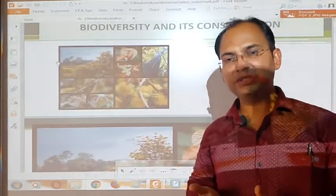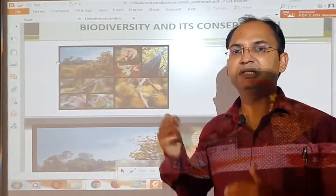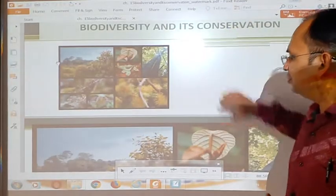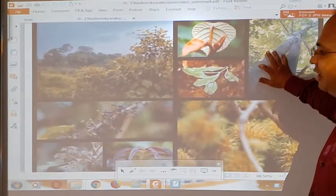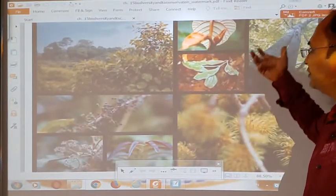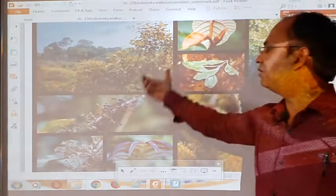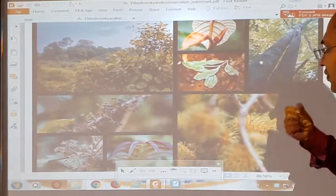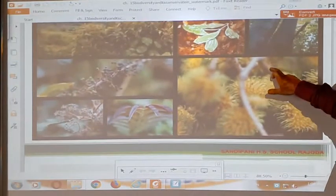Sometimes we use plants for ornamental purposes, sometimes for industrial purposes also. Here you can see that different plants have different properties — some have different types of leaves, sometimes plants are found in very dense form and sometimes they are very far away from each other.